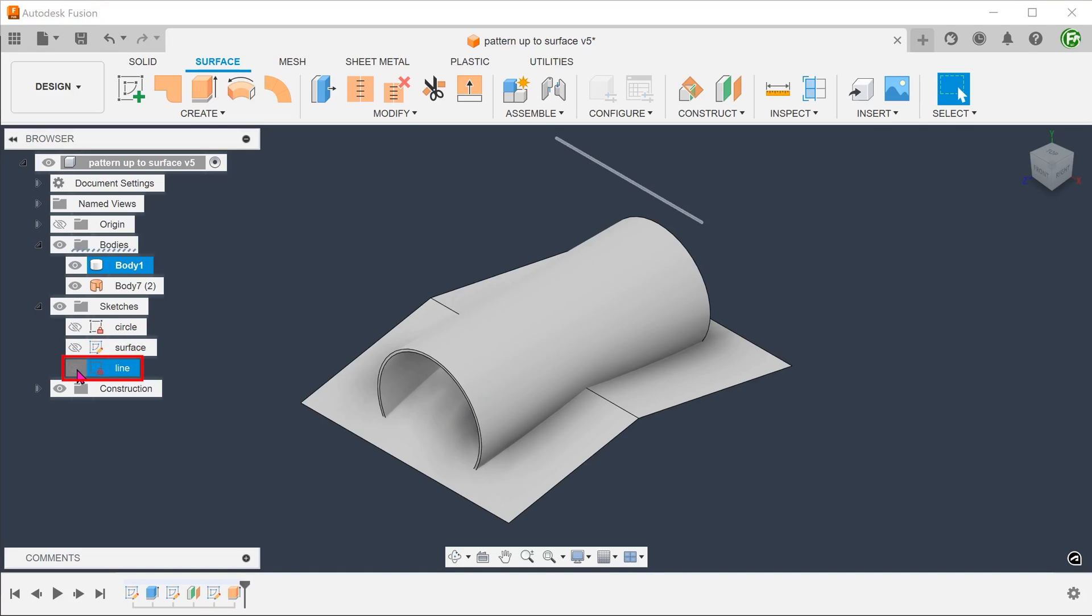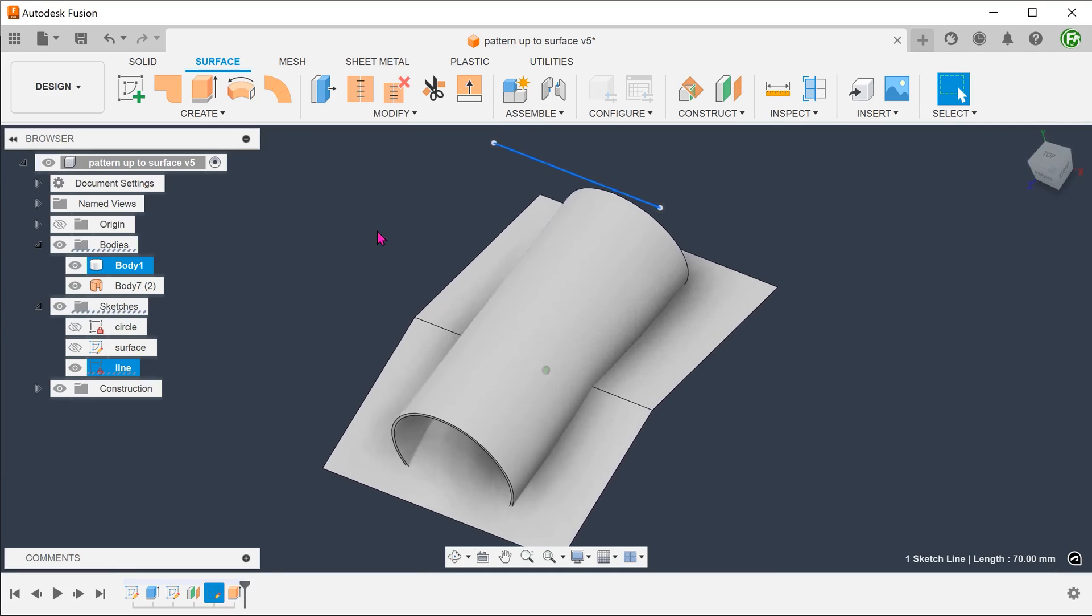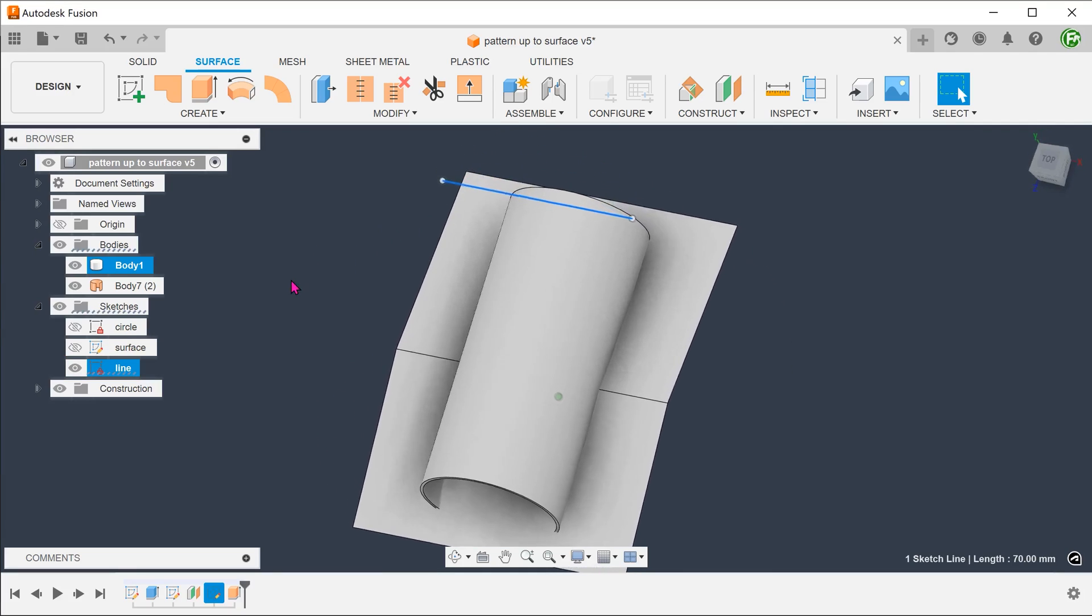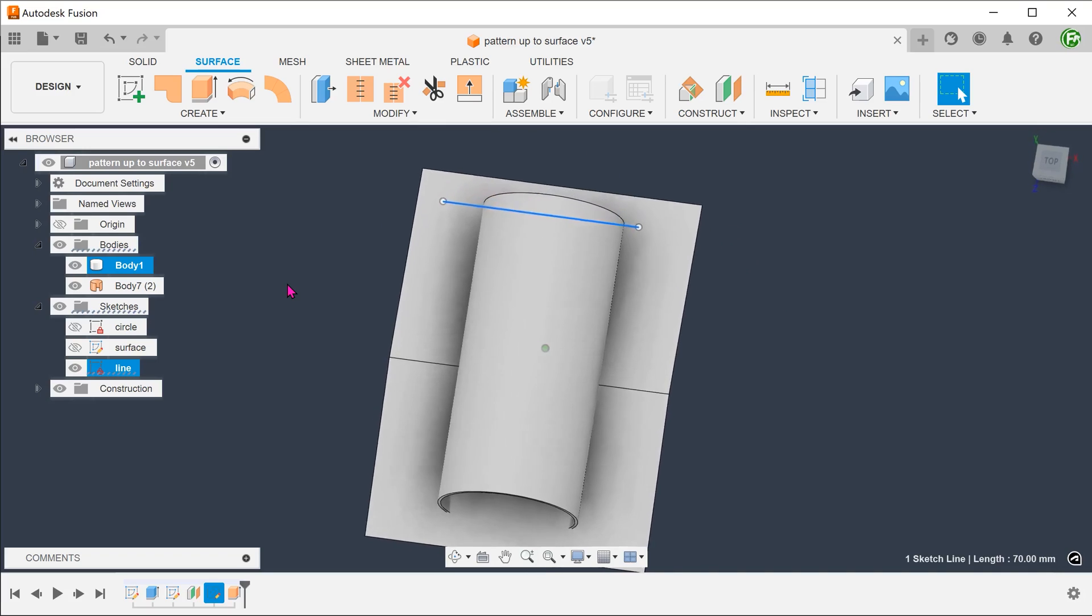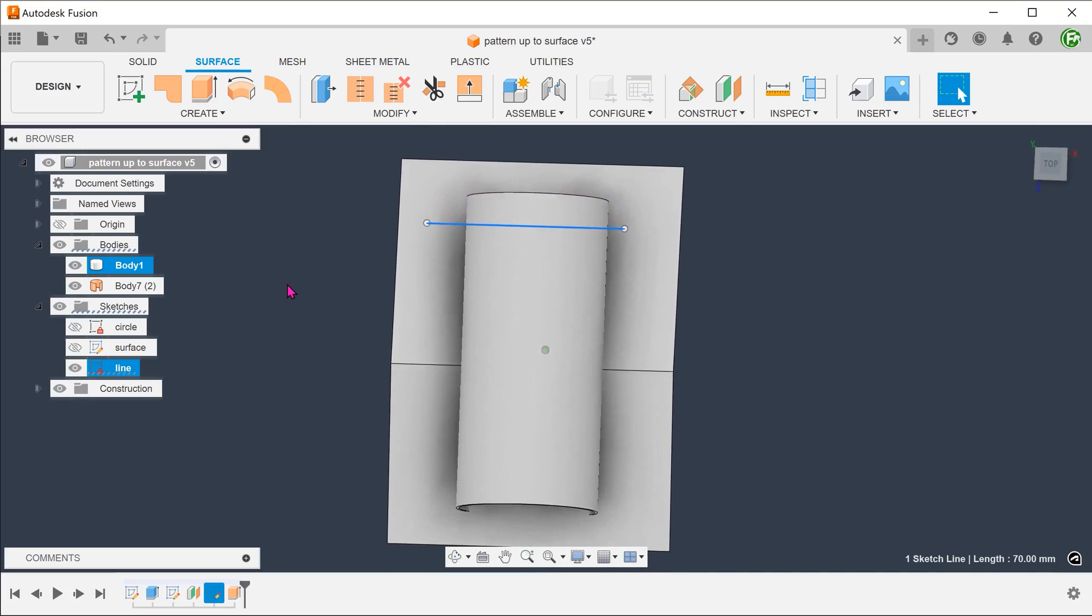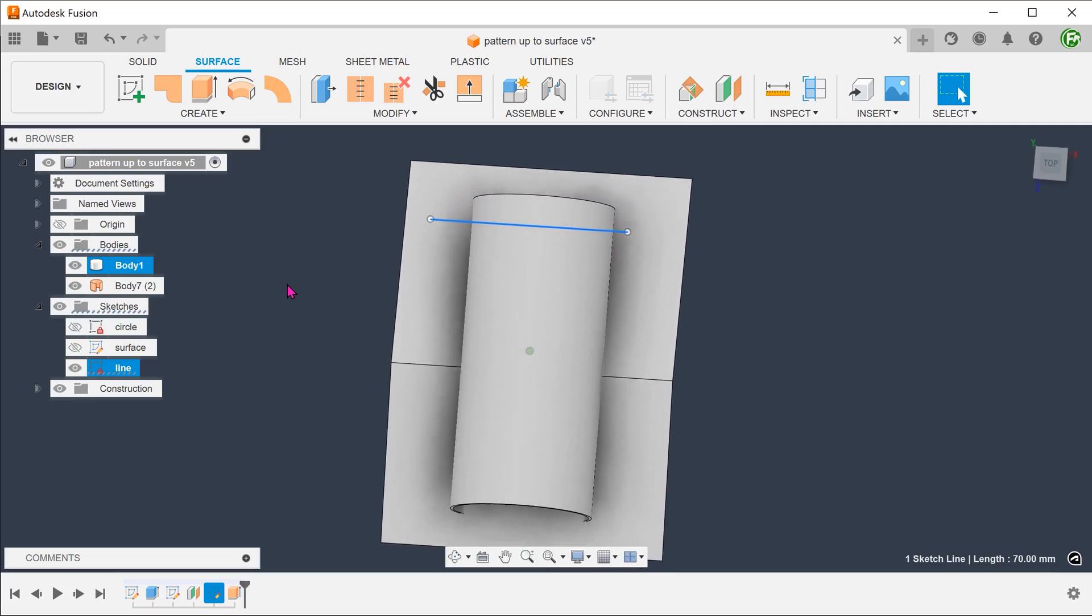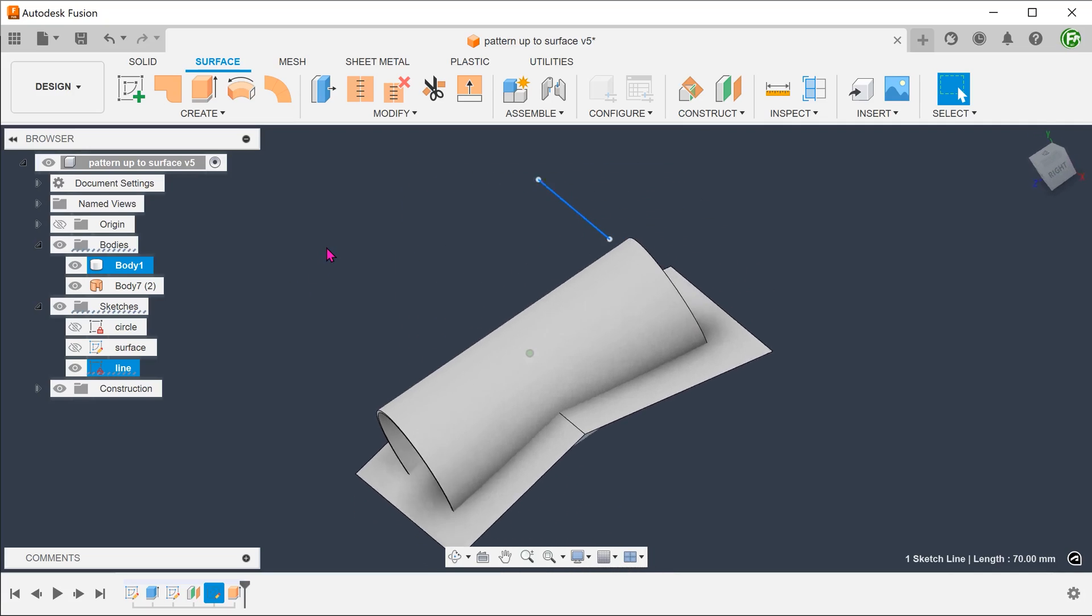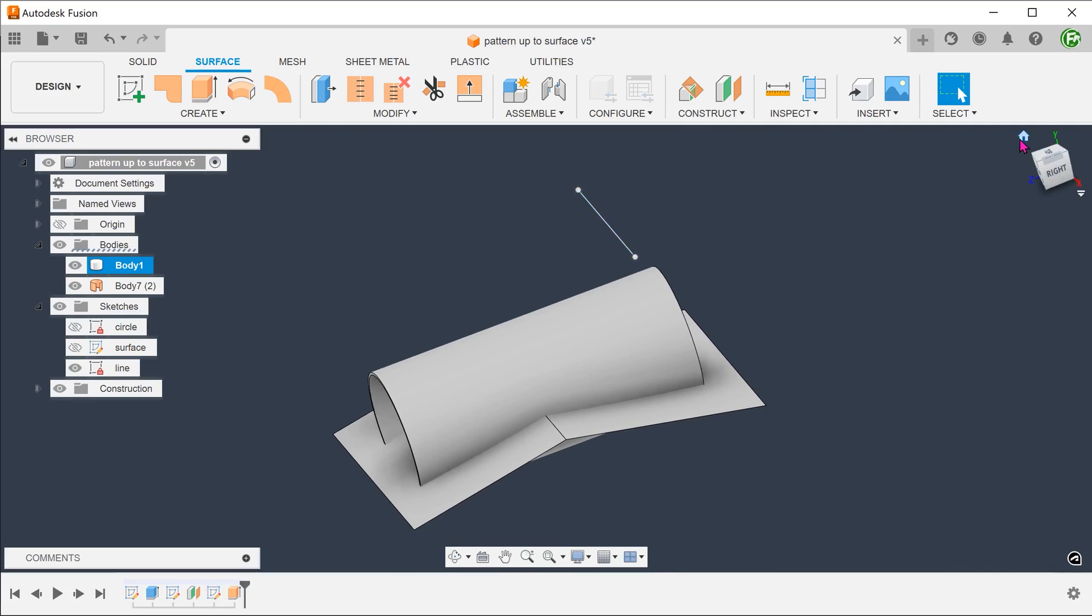I have created a sketch line on an offset plane from the top. This will represent the first cut. We need to make sure that this line does not exceed the extent of the surface body when looking from the top. This is to prevent any errors during the extrude process.